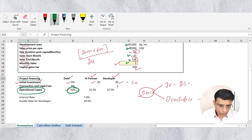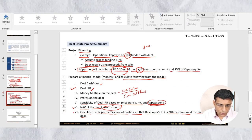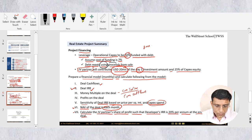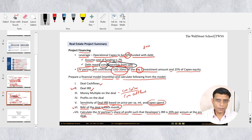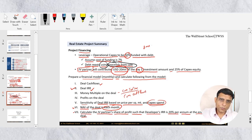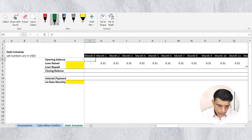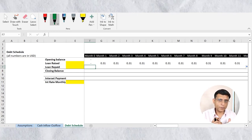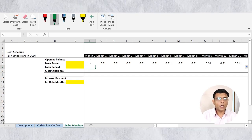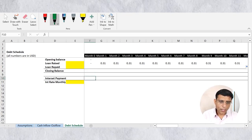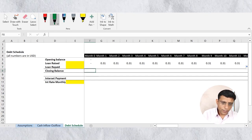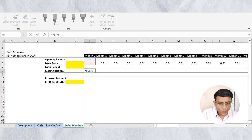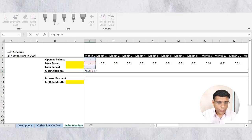For debt repaid: as per the assumption sheet, debt repayment will start using proceeds from sales. We'll start selling the project and use sales proceeds to pay off debt. Coming back to the debt schedule — before linking debt repaid, I first need to calculate interest expense. Whatever balance is left after paying interest expense from the sales proceed will be used to repay debt. So let me first set up the closing balance formula: opening balance plus debt raised minus debt repaid.